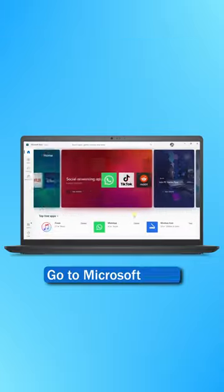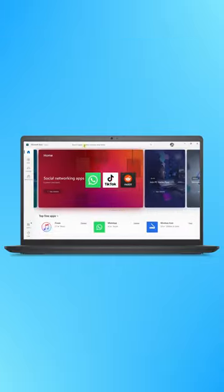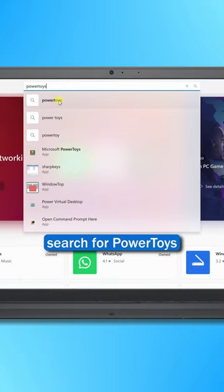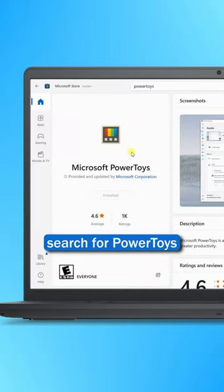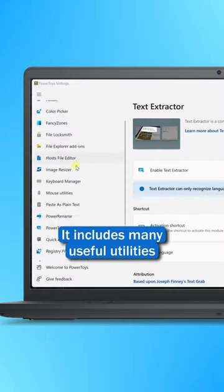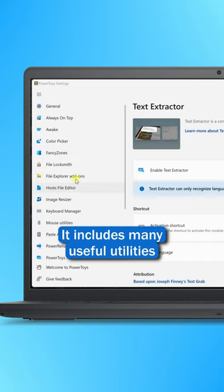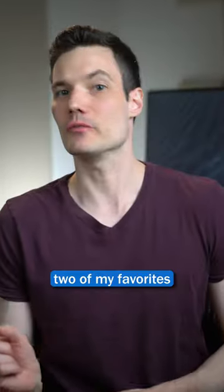Number two, go to the Microsoft Store and search for the free tool called Power Toys. You get all sorts of valuable Windows utilities. Two of my favorites,